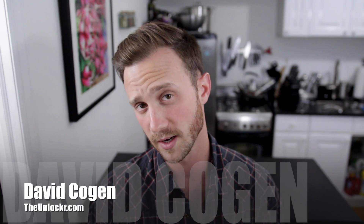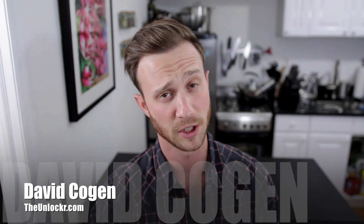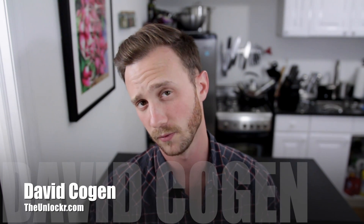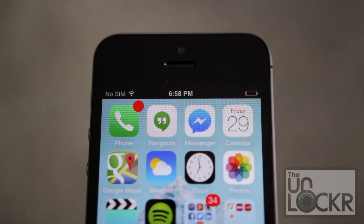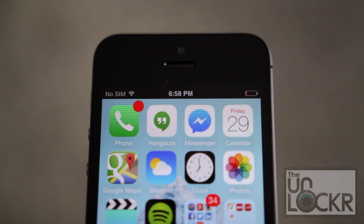Hey guys, it's David from TheUnlocker.com and today I have a jailbreak tweak for you. This one is going to show you how to get the old black and white status bar back from iOS 6 on your iOS 7 jailbroken iPhone.